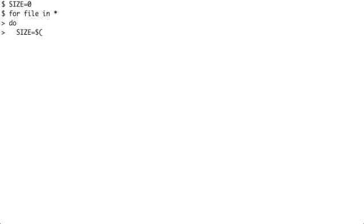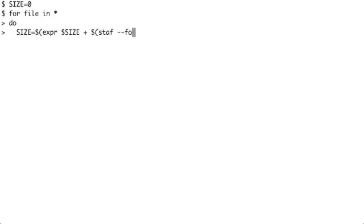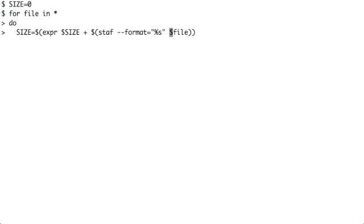To store the result of an expression I use dollar open parenthesis. When I insert a command within dollar parenthesis that command is executed and the output is returned to a variable on the left-hand side. I can say dollar parenthesis expr. expr is a command to evaluate arithmetic expressions. I want to add two values.